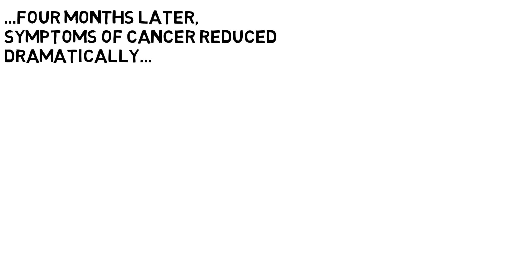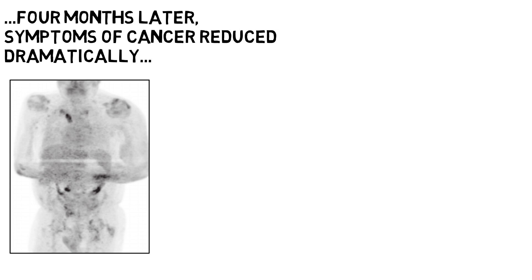A secondary PET scan was done, shown on the screen now. We can see reductions in the bright spots that usually indicate the presence of cancerous cells.